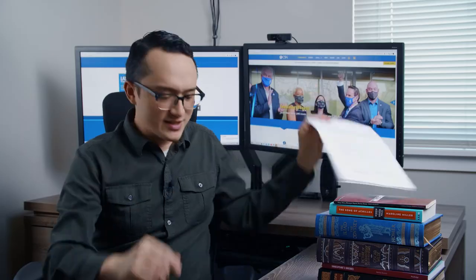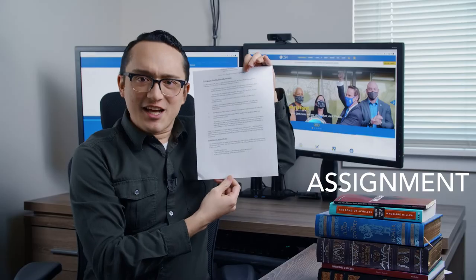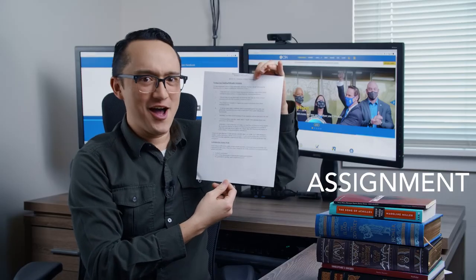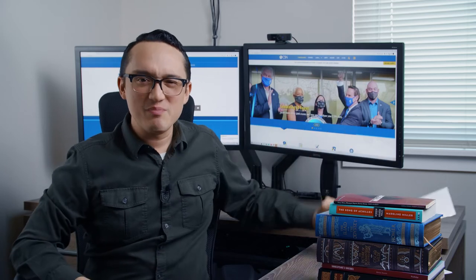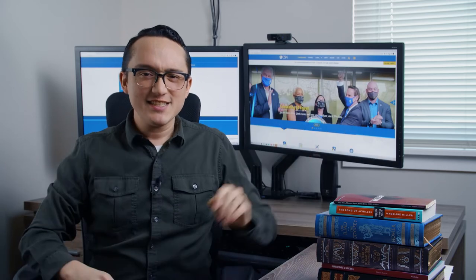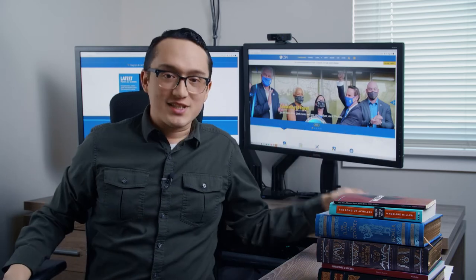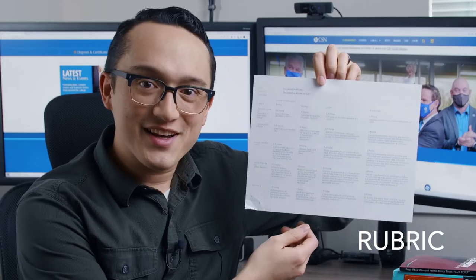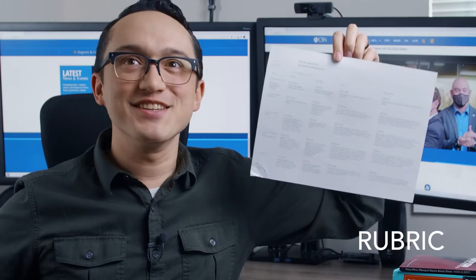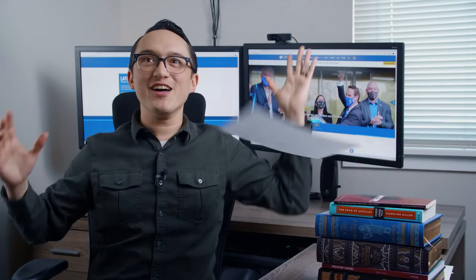An assignment! You'll have plenty of these — don't worry, you'll get one, be patient! And with an assignment, we also have a rubric! Endless fun!